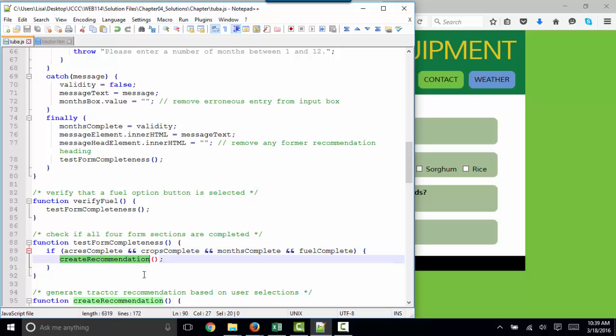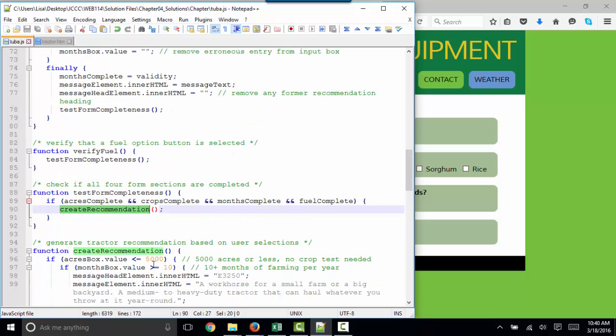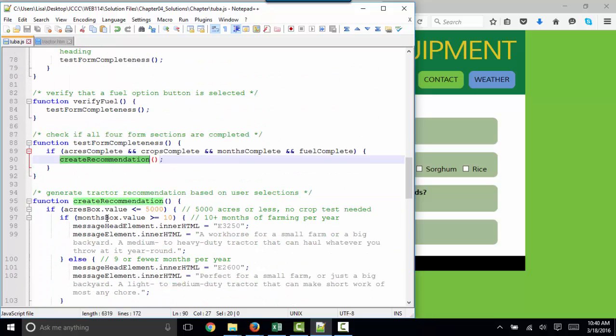That means acres complete must be true and crops complete must be true and months complete must be true and fuel complete must be true. If all of that is true, then we're going to run the create recommendation function. And that's what really determines which tractor we're recommending.